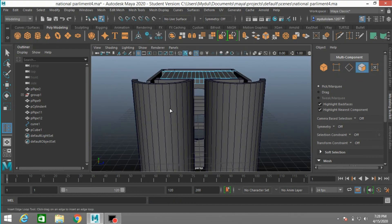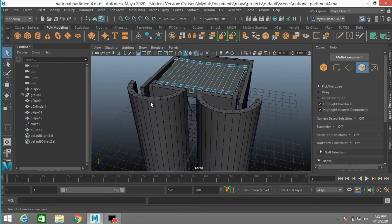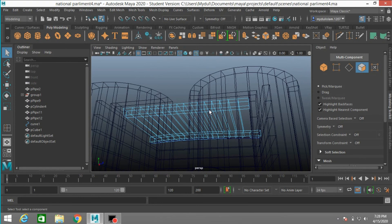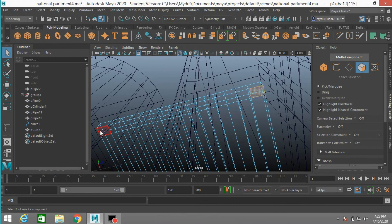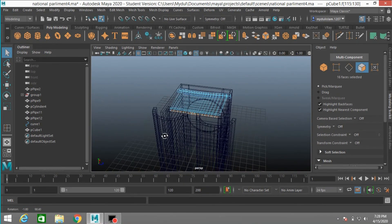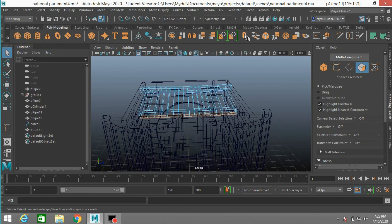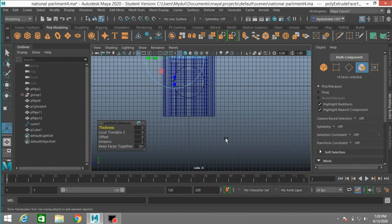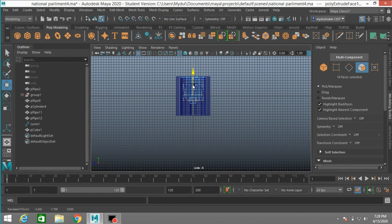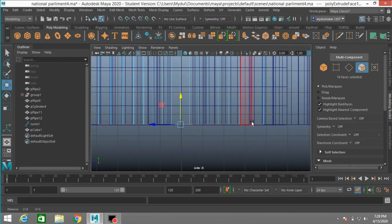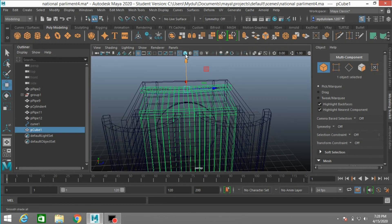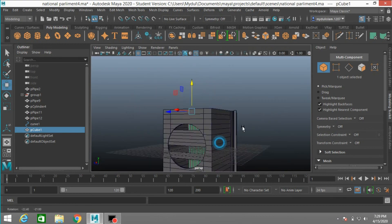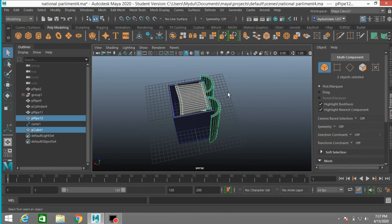Now select this edge. Select this layer in face selection mode, wireframe mode. Select this face, shift double click. Extrude. Extrude. Extrude and move down. To adjust here. Shaded mode.